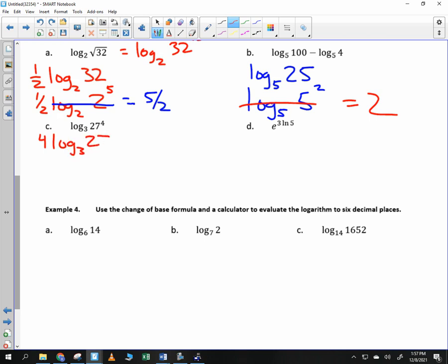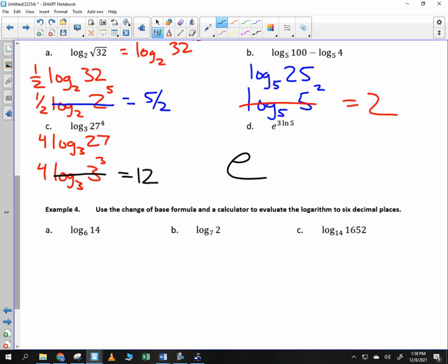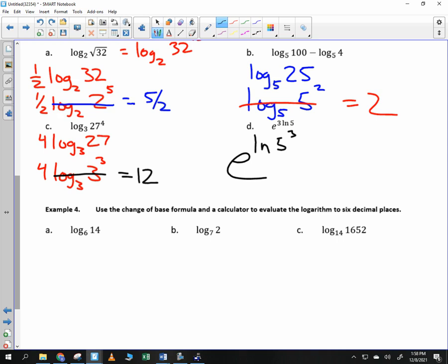4 log base 3 of 27 — Tim says change 27 to a base of 3. 27 is 3 cubed, so I have 4 log base 3 of 3 cubed. Those cancel, leaving 4 times 3, which is 12. Letter D: natural log of e to the 5, cubed. I can move the 3 up onto the logarithm to get 3 natural log of e to the 5. The e and the natural logarithm cancel, leaving 5 cubed, which is 125.